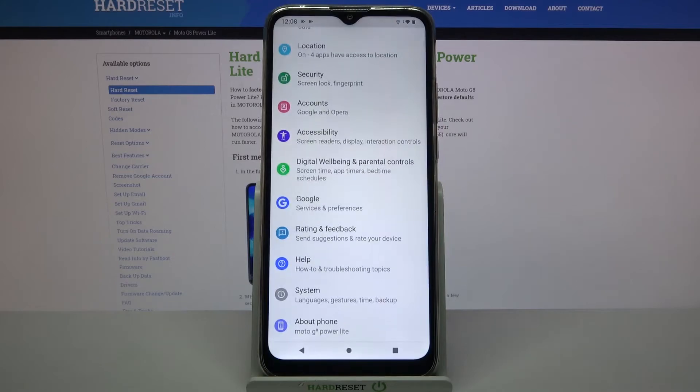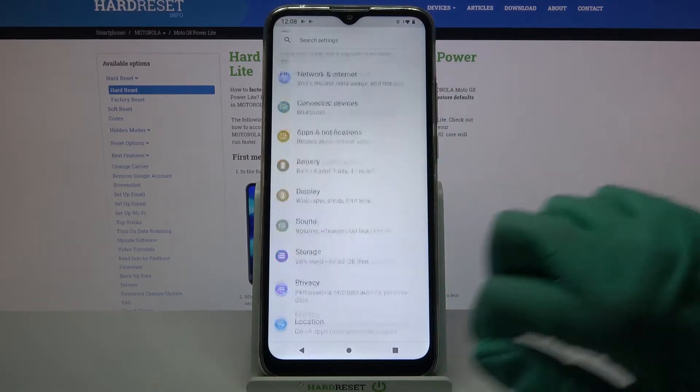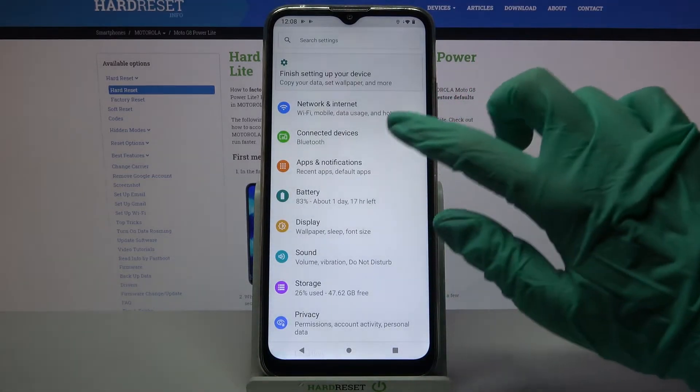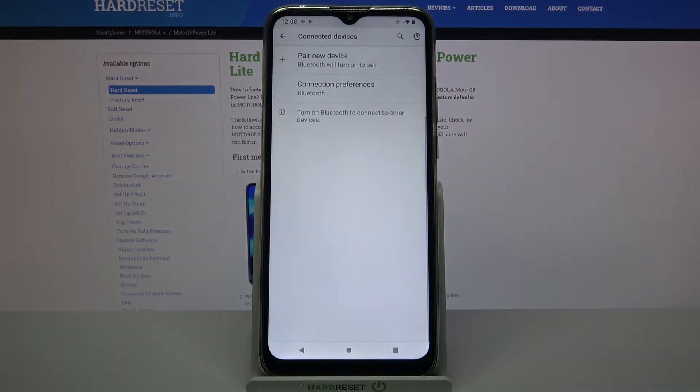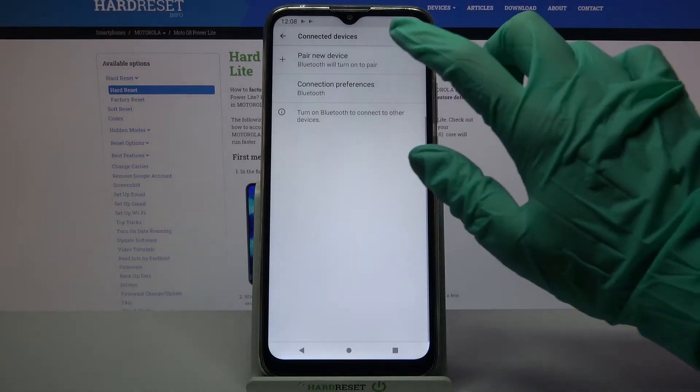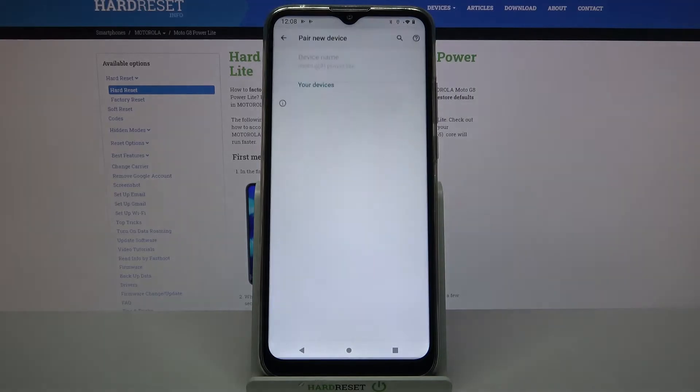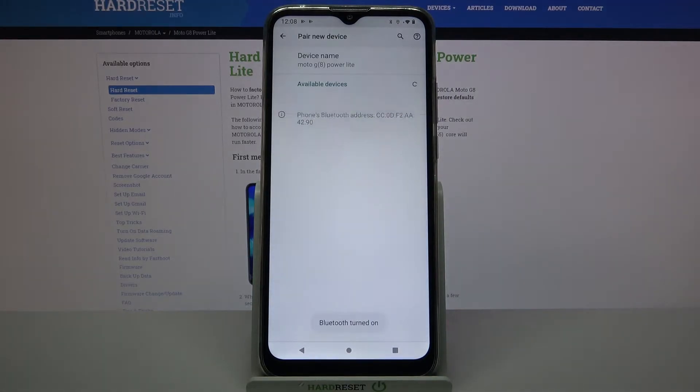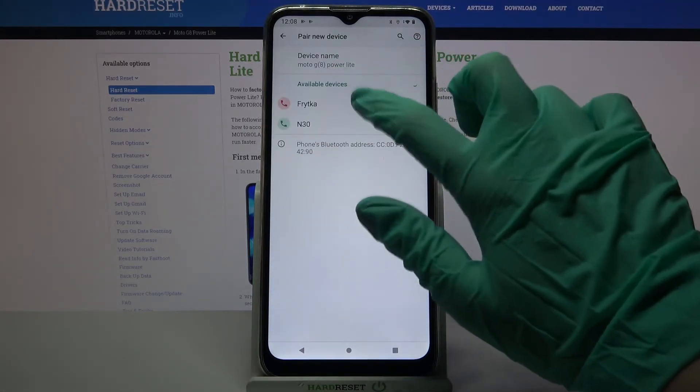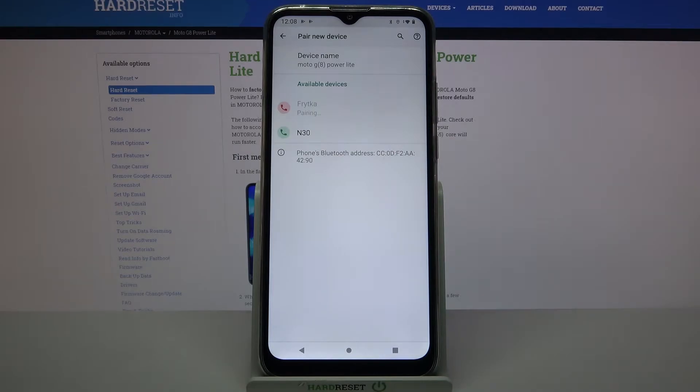Firstly, open settings. Now you need to select connected devices over here and tap on pair new device. Then wait for available ones to show up and tap on the one that you want to connect to.